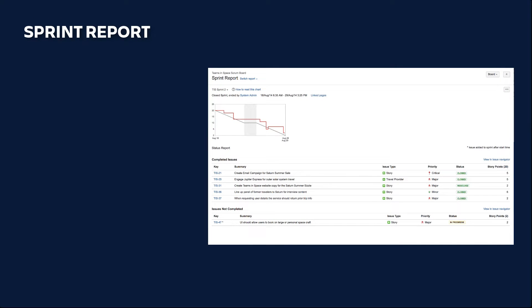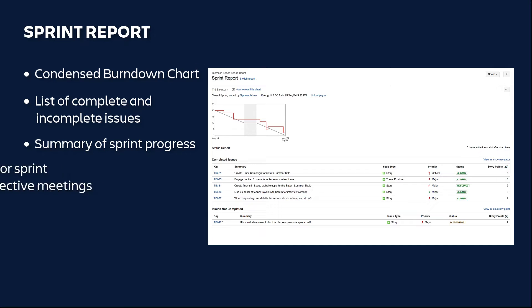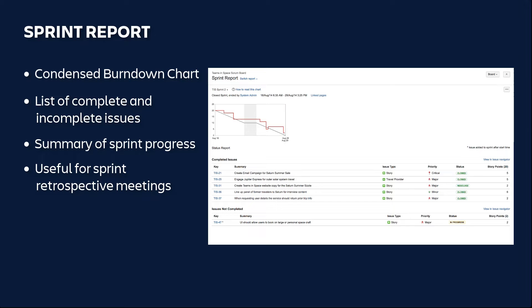The Sprint Report displays a condensed burndown chart along with a list of complete and incomplete issues, providing you with a summary of Sprint progress to date. The Sprint Report is useful for Sprint retrospective meetings and also for mid-Sprint progress checks. Be aware that the Sprint Report only applies to scrum boards.